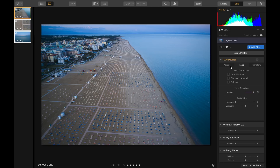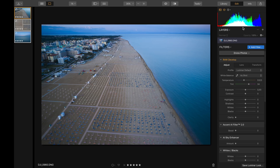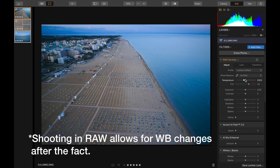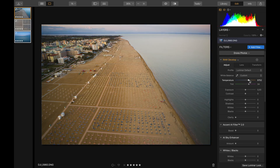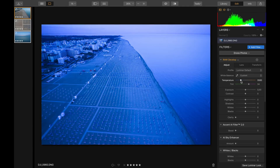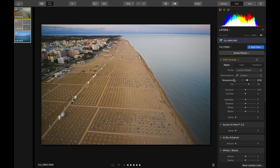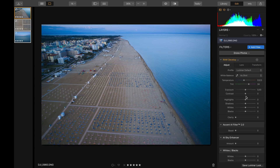Now the first real adjustment has to do with the highlights and shadows. There's a nice little histogram they give you. We can always adjust the temperature if you're not a fan of the white balance you shot it at. Going left gives it a cooler look, going right gives a warmer look. The key to editing is to make it look realistic. And if you want to go back to what it was before, you can just choose Shot.